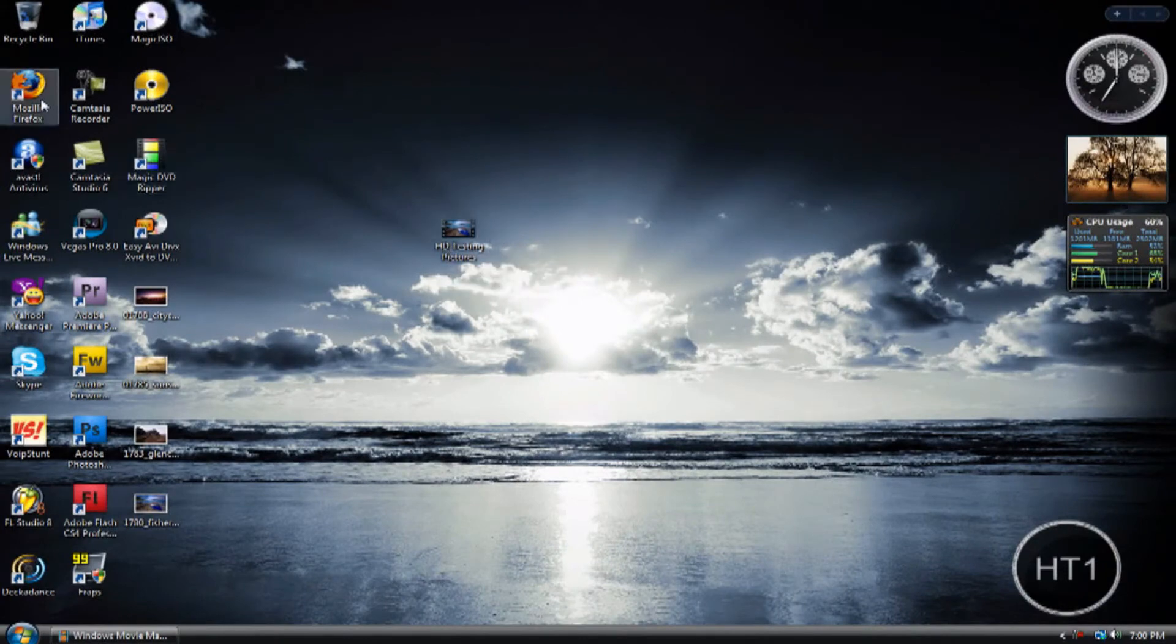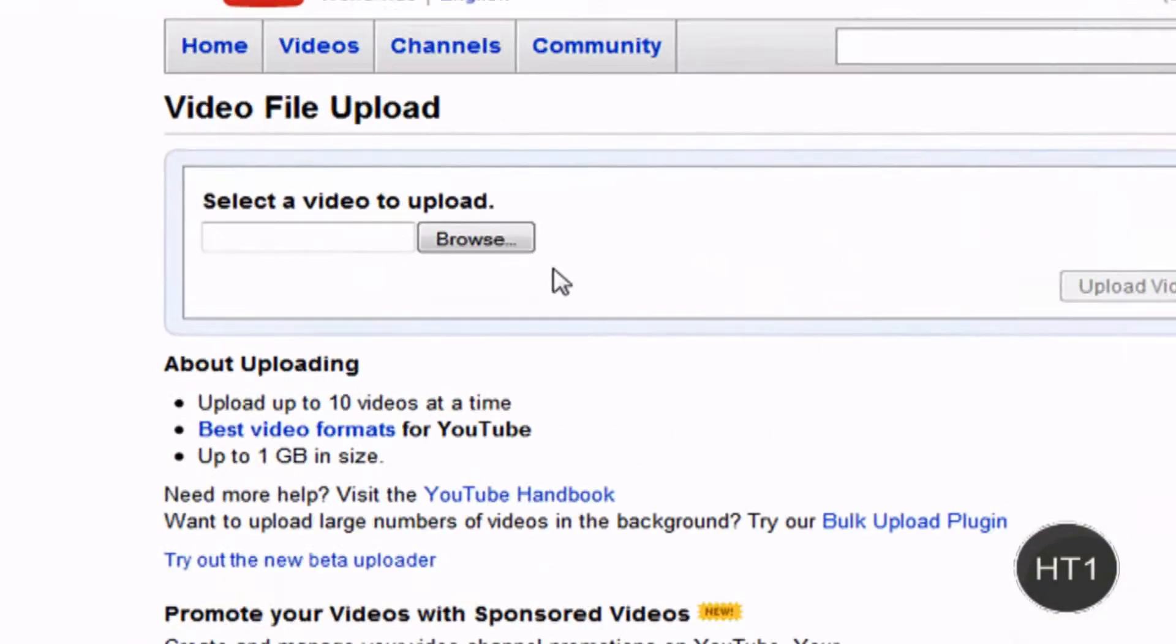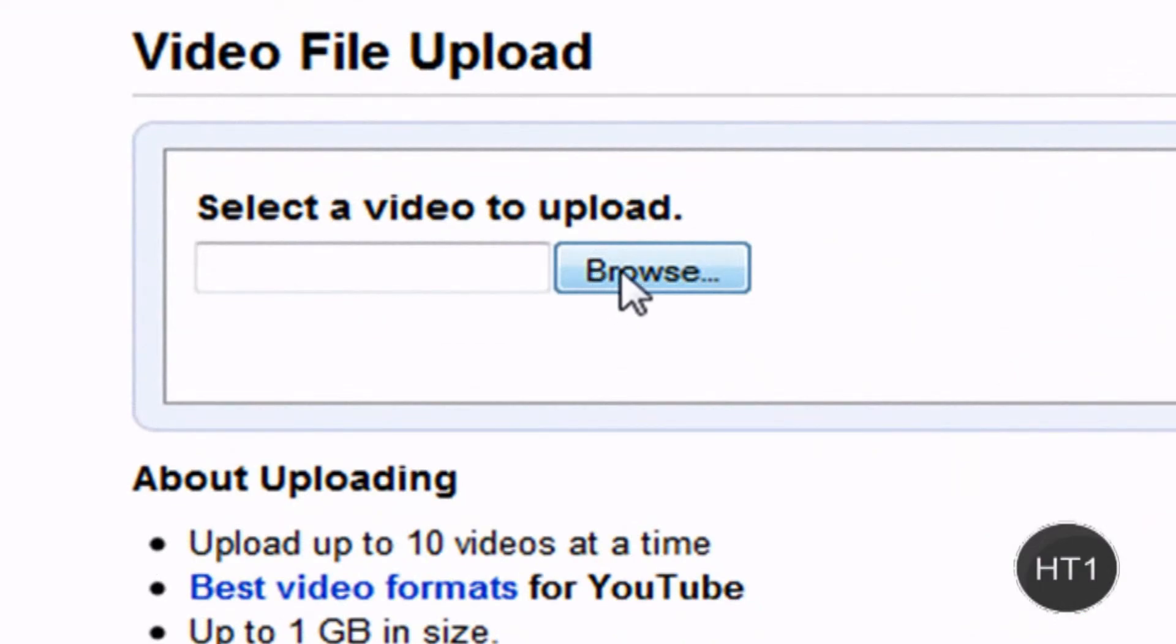Now, what you want to do is open your internet browser and you want to go to YouTube.com. Once you're on YouTube, you want to click on browse.